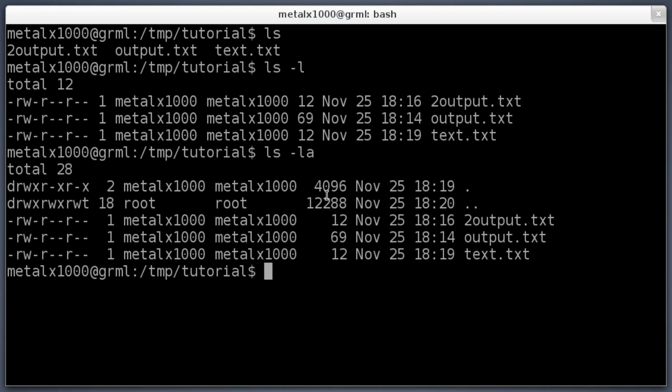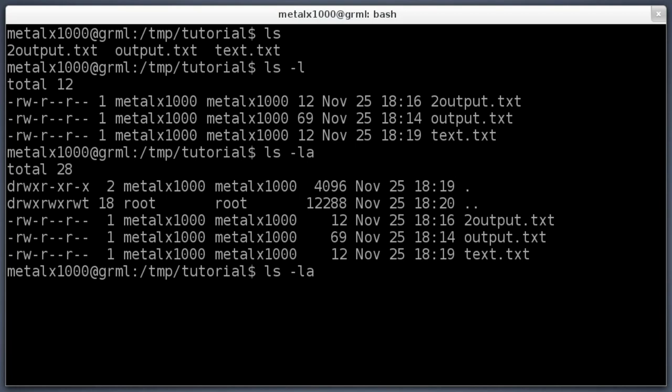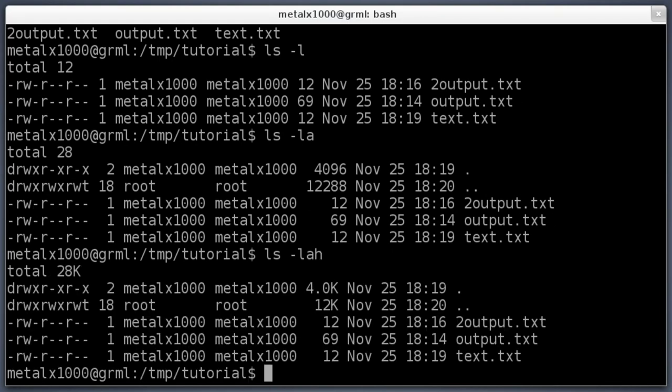Let's make that a little bit easier to read, especially if you're working with big files. We can add another option here. I'll add h, which means human-readable.